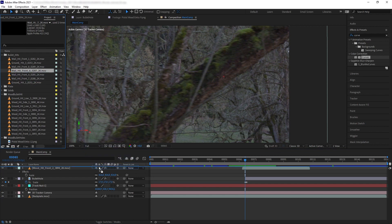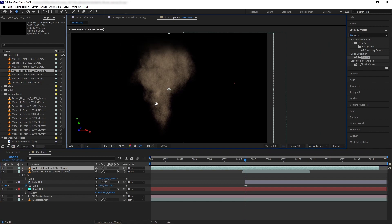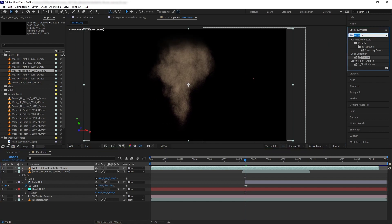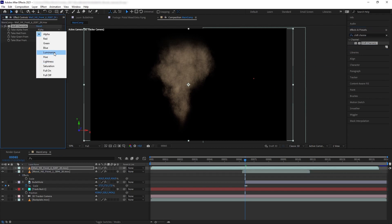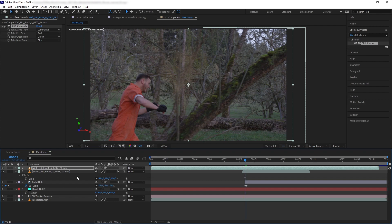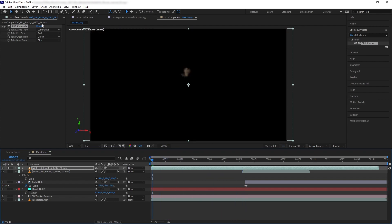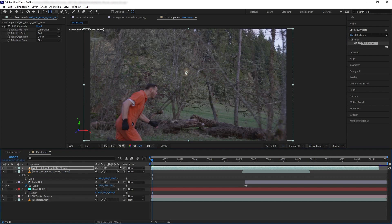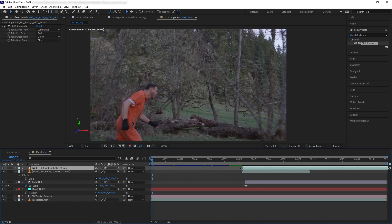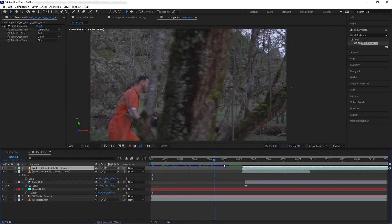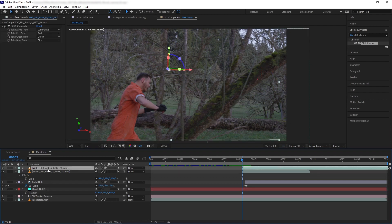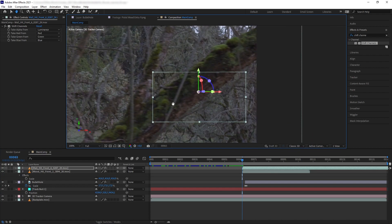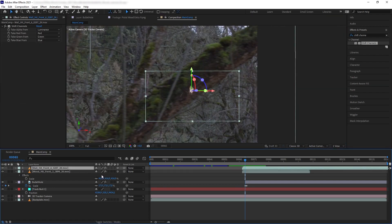Now we want to add a smoky impact to make the bullet hit more powerful. I'll add Wall Hit Front Number 6 from the Bullet Hits collection. Remove the black background by adding Shift Channels and taking the alpha from luminance. Go to the first frame, solo it, move the anchor point to the origin of the hit, disable solo, turn it to 3D, then drag the timeline so it appears at the same time as the other elements. Copy the position of the null and paste it to the wall hit layer.